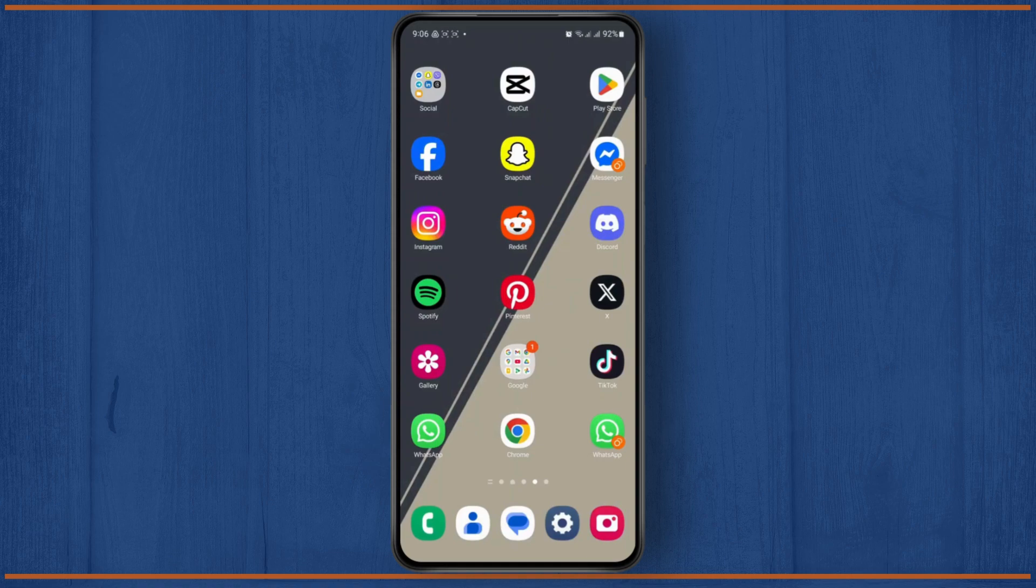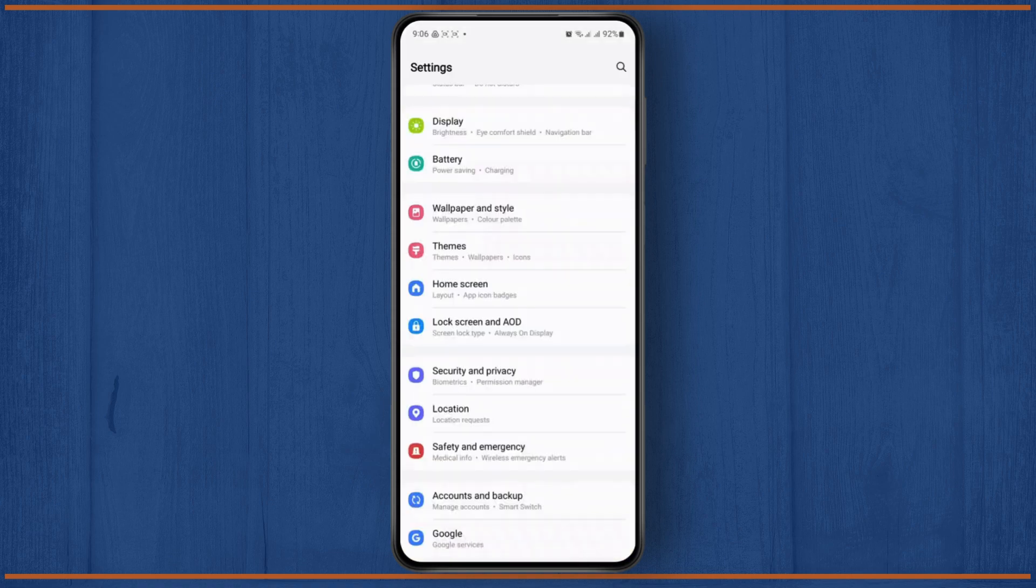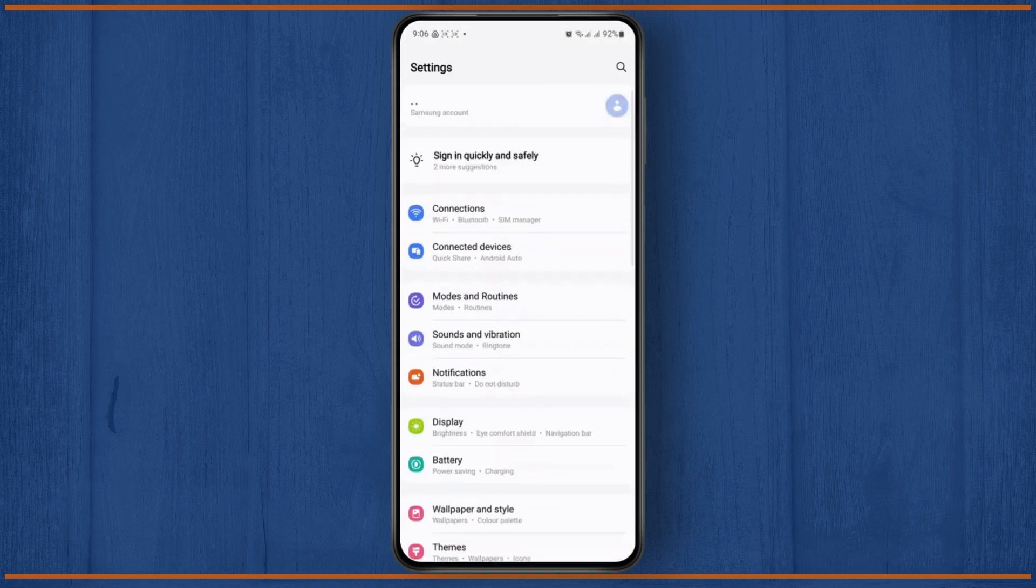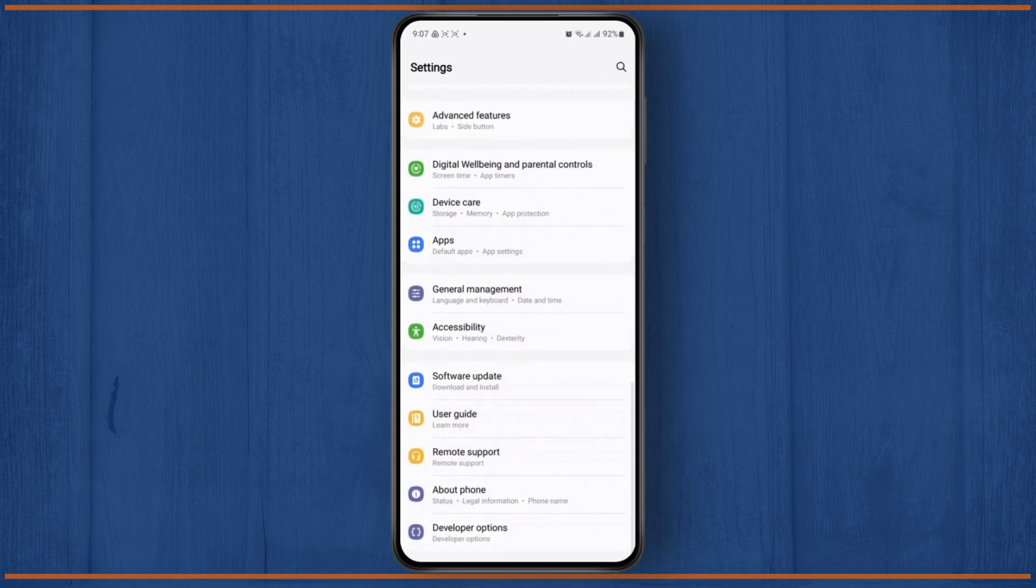first thing you need to do is open up your settings menu, and once you land on your settings page, all you need to do is scroll down until you find the app section. Just tap on it,